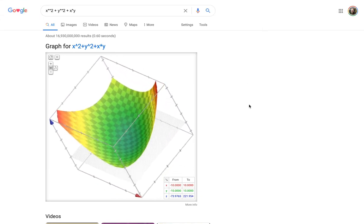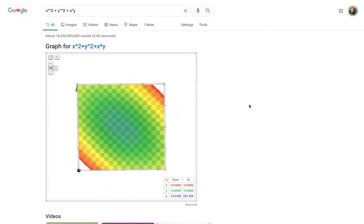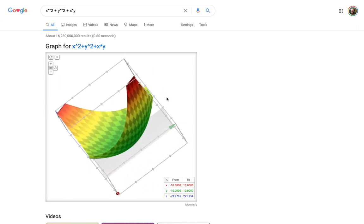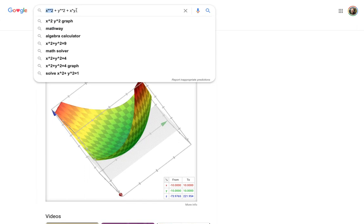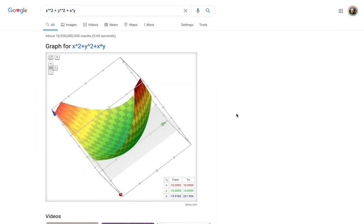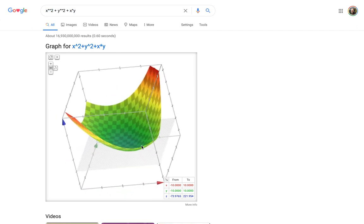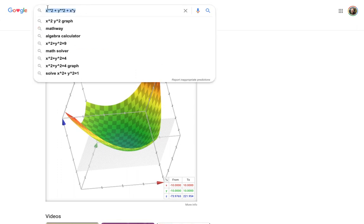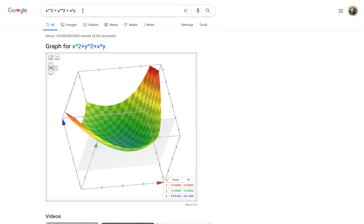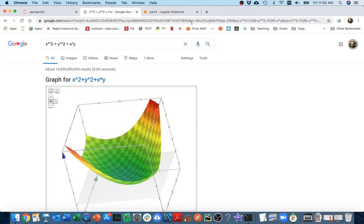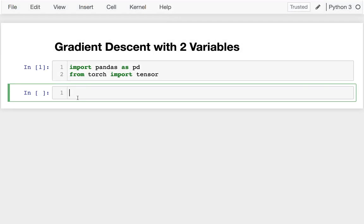Hello! In this video we're going to be doing some more gradient descent, trying to optimize two variables at once. You can see I have almost this cone-shaped piece defined by the function x squared plus y squared plus x times y. This is convex, and we're going to try to find the point at the bottom. I want to off-center it to make it more interesting.